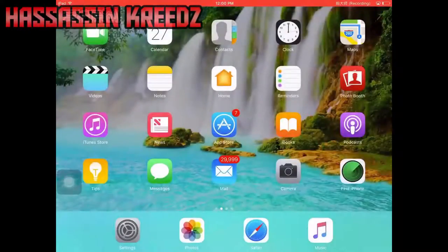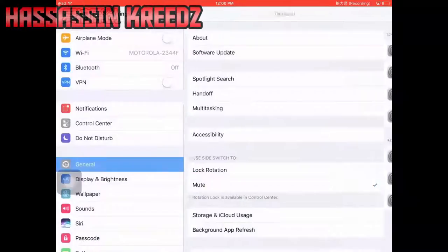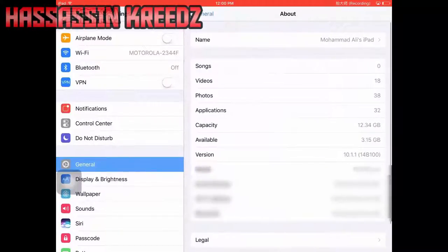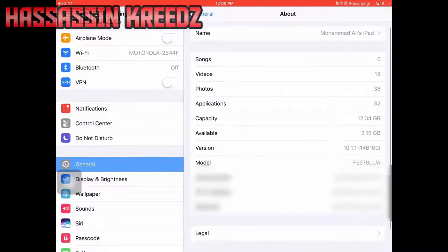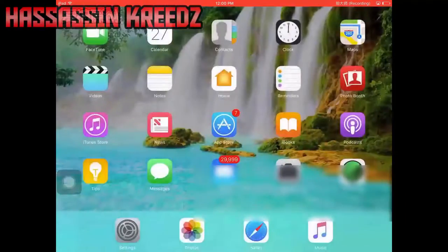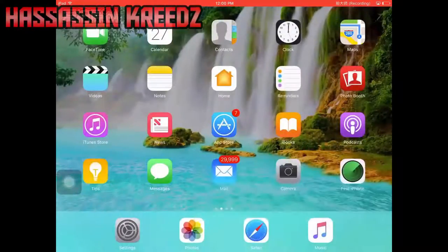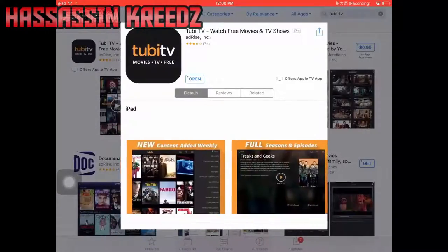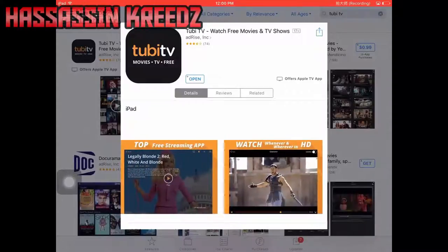Hello YouTube, welcome back to another video. Today I'll be showing you guys how to get a new movie app to watch movies and TV shows on your iOS device — iOS 8, 9, or 10. It's on the App Store, so you can download it for free. No jailbreak, no nothing needed. You can see I'm on iOS 10.0.1.